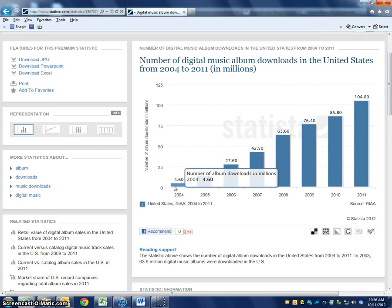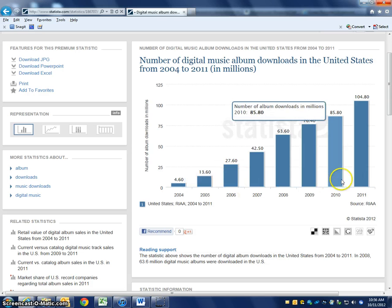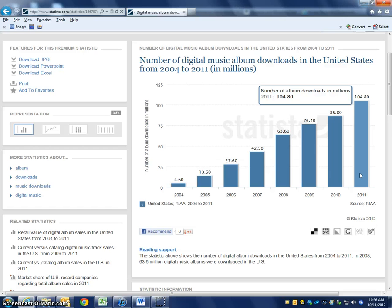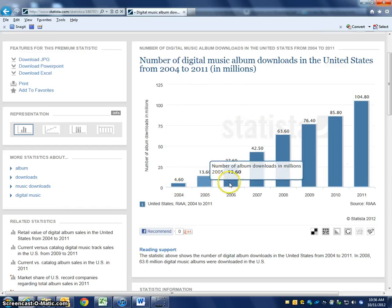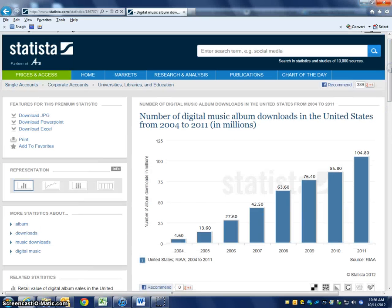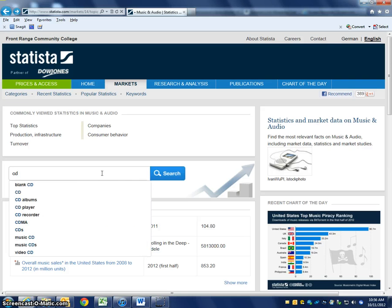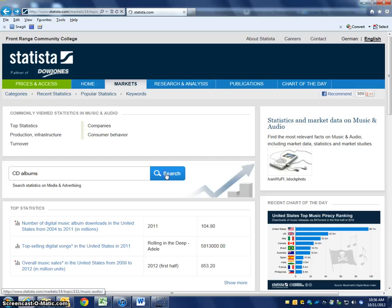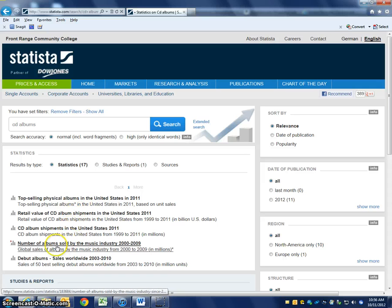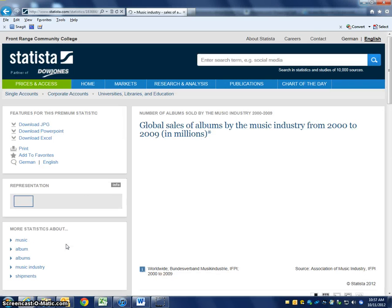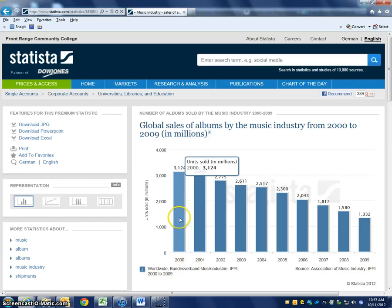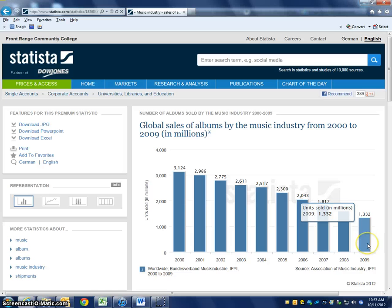You can see 4.6 million downloads in 2004 versus 104.8 million album downloads in 2011 — so digital album downloads have gone way up. We could contrast this by going back and searching for CD albums. The number of albums sold in the music industry from 2000 to 2009 — this is physical albums, like CDs — and you can see this is the opposite of digital downloads. It goes down every year, less and less.